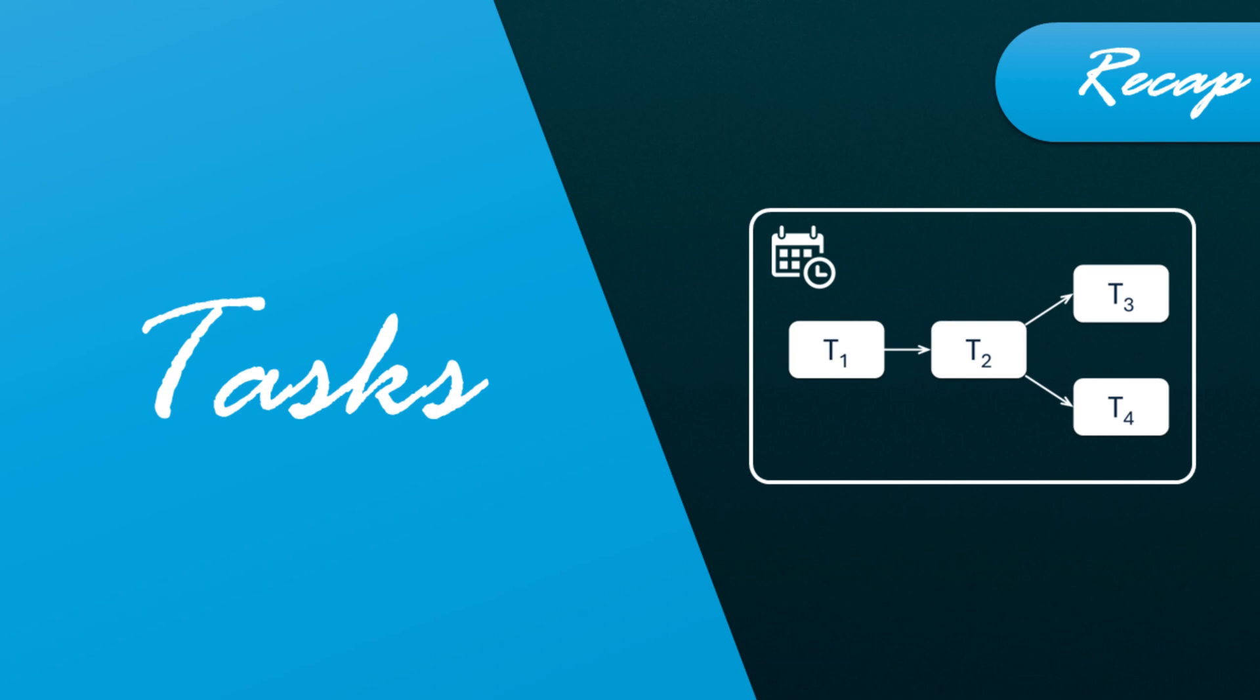In our previous video, we covered Snowflake tasks and demonstrated how you can automate processes within Snowflake.